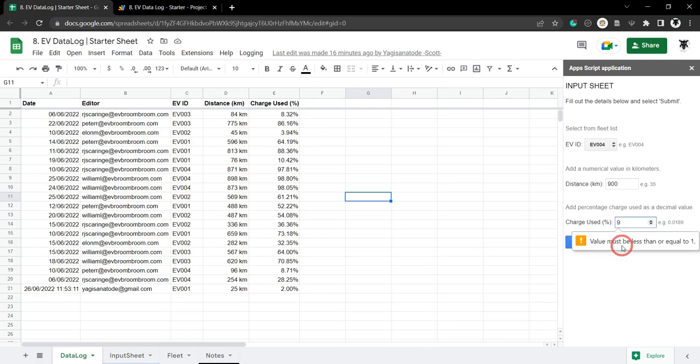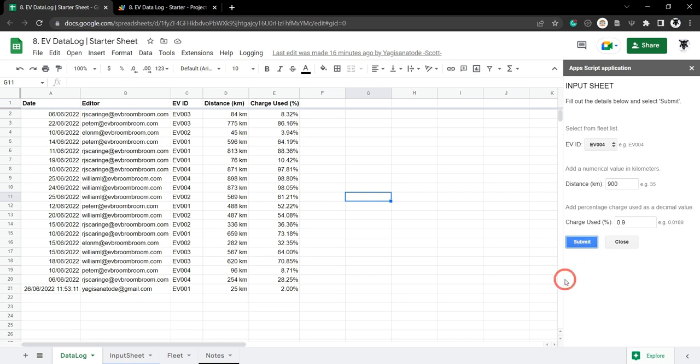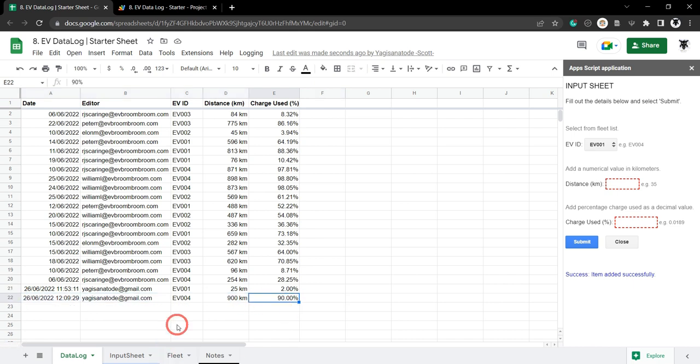We can go 0.9 for 90 percent charge and hit submit now. There it is, popped up here. 900 k's and we've used up 90 percent charge. Everything's successful and everything's been cleared out for the next input.